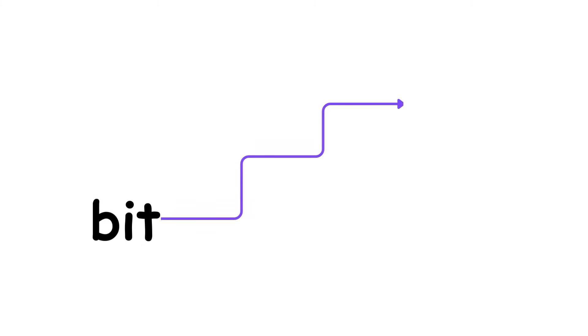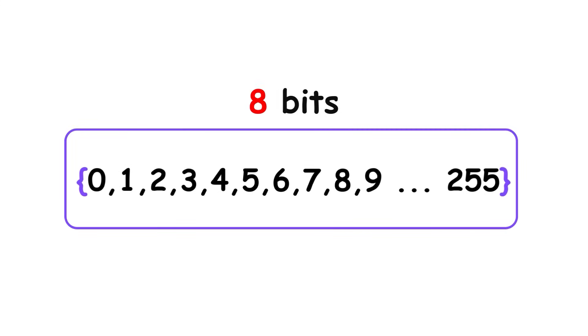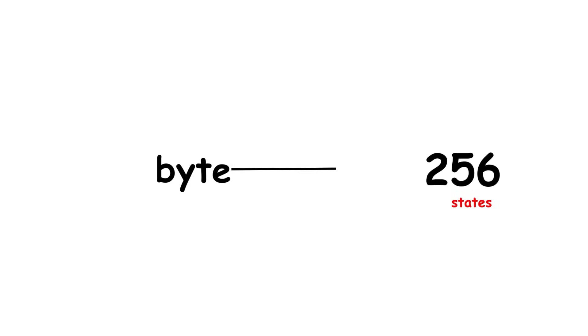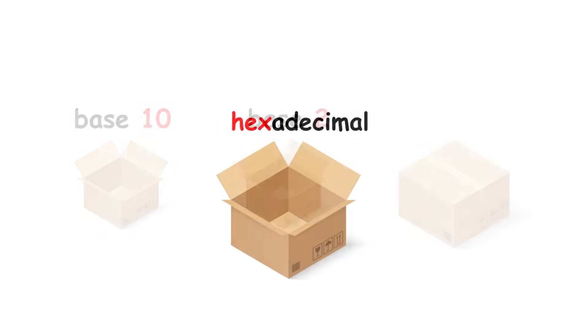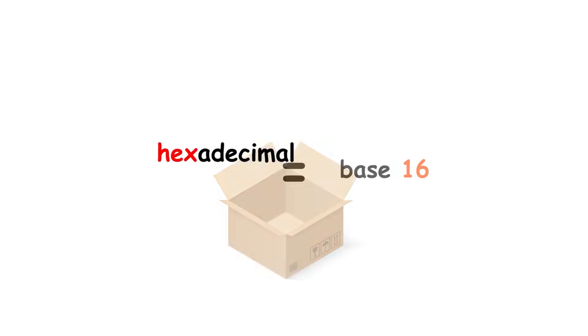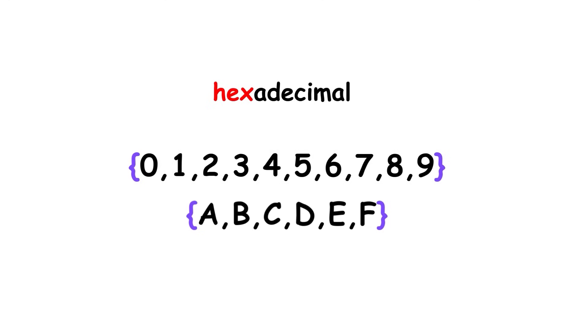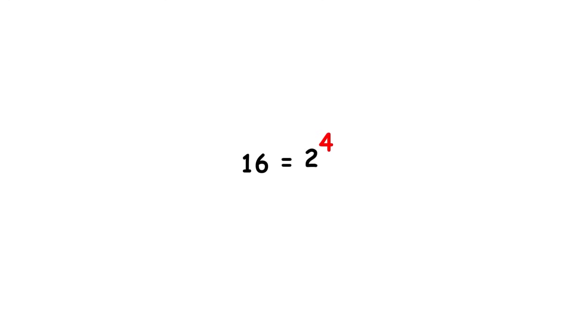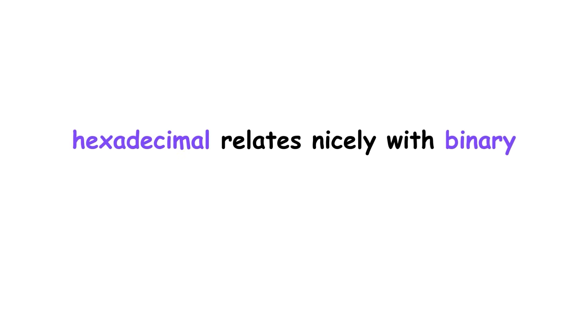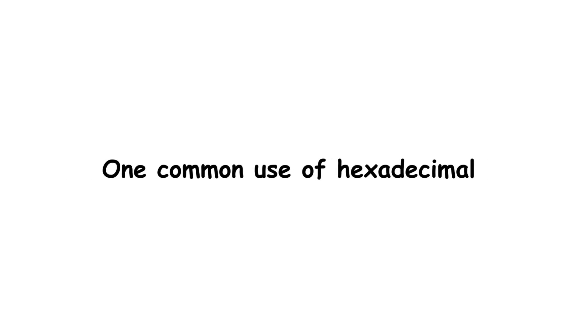A related unit is a byte, which consists of 8 bits. It can store any whole number from 0 to 255, so it has 256 possible states altogether. Another base common in computer science is hexadecimal, which is base 16. This system uses our usual digits 0 through 9, along with the alphabetical letters A through F. Since 16 is a power of 2, namely 2 to the power of 4, hexadecimal relates nicely with binary, with the added benefit of faster writing. One common use of hexadecimal is representing colors with a color code. You've probably seen this if you've used a color picker before.